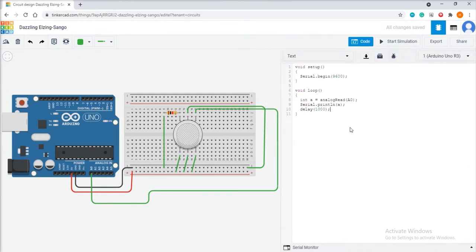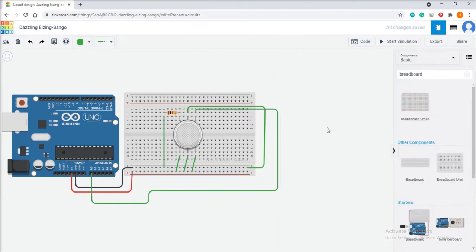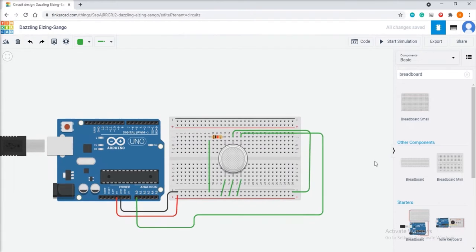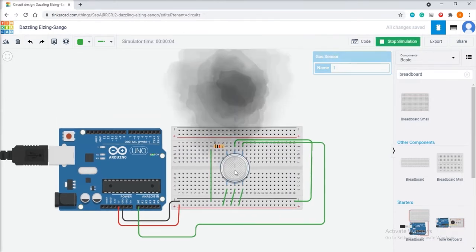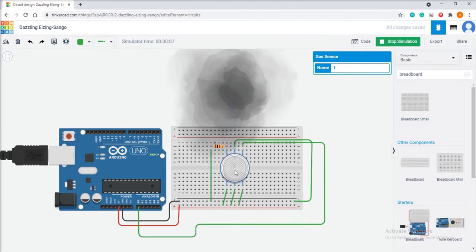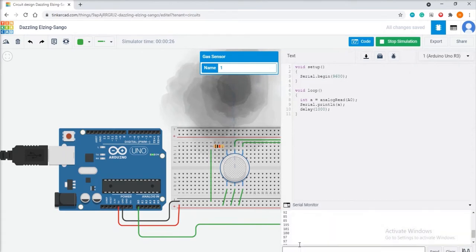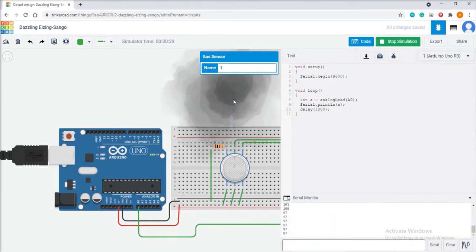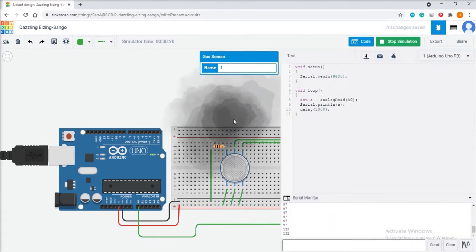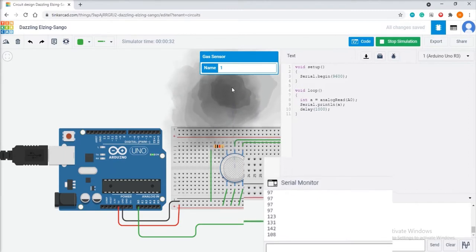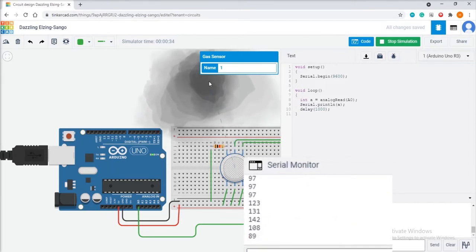Now that we have completed the coding and circuit designing, let us simulate the circuit. Click on Start Simulation and then click on the gas sensor. You will see gas fumes in front of the sensor. Move the gas farther or closer and you will notice a change in the gas value in the serial monitor.